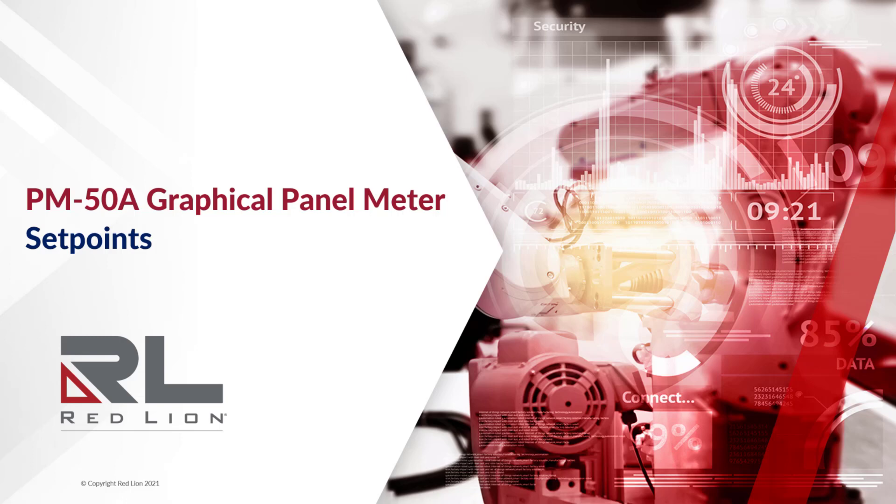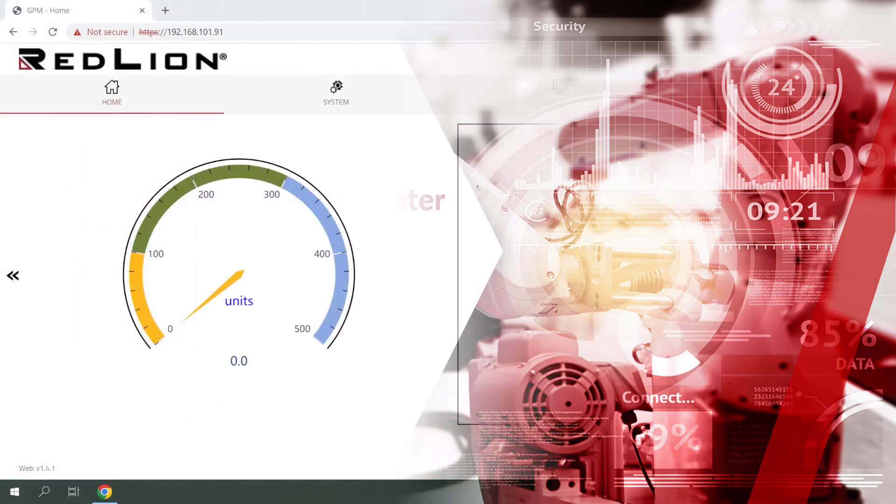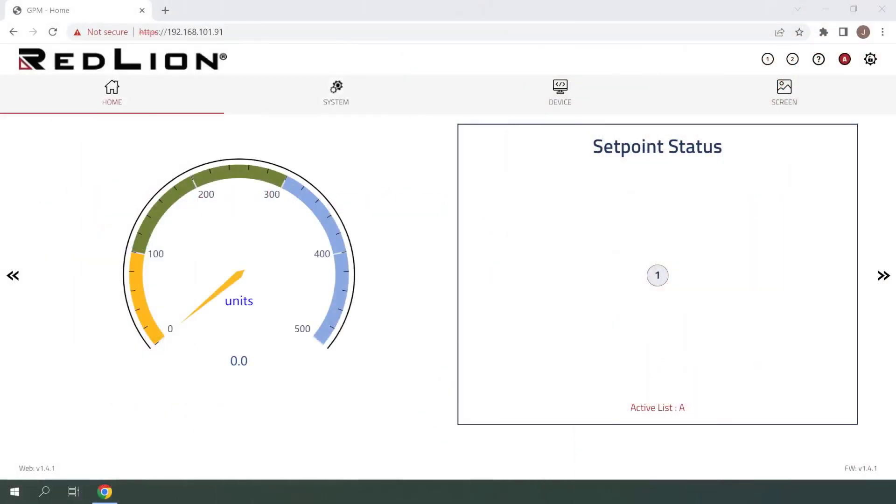In this video, we'll be taking a look at setpoint configuration on the PM50A analog panel meter.